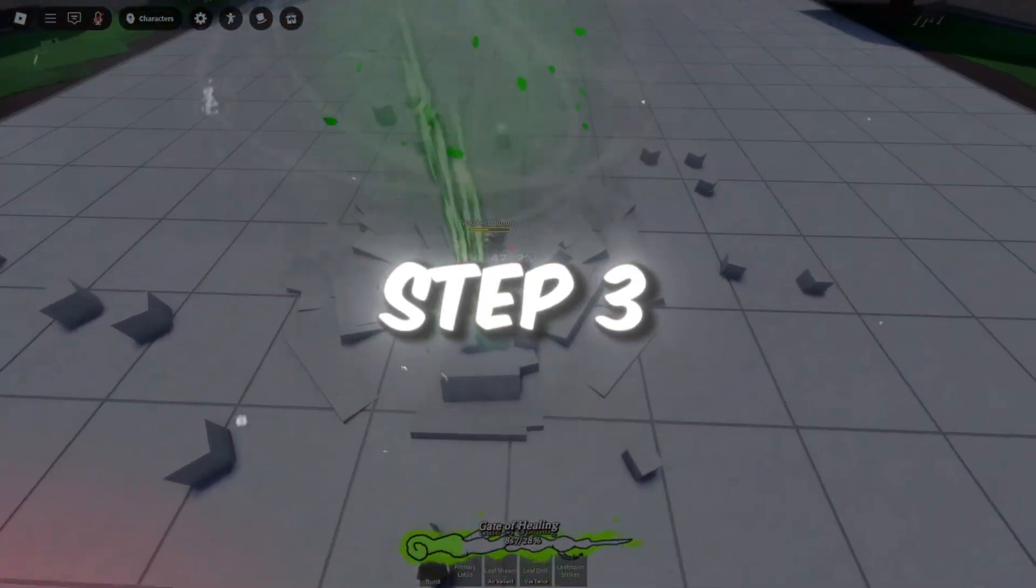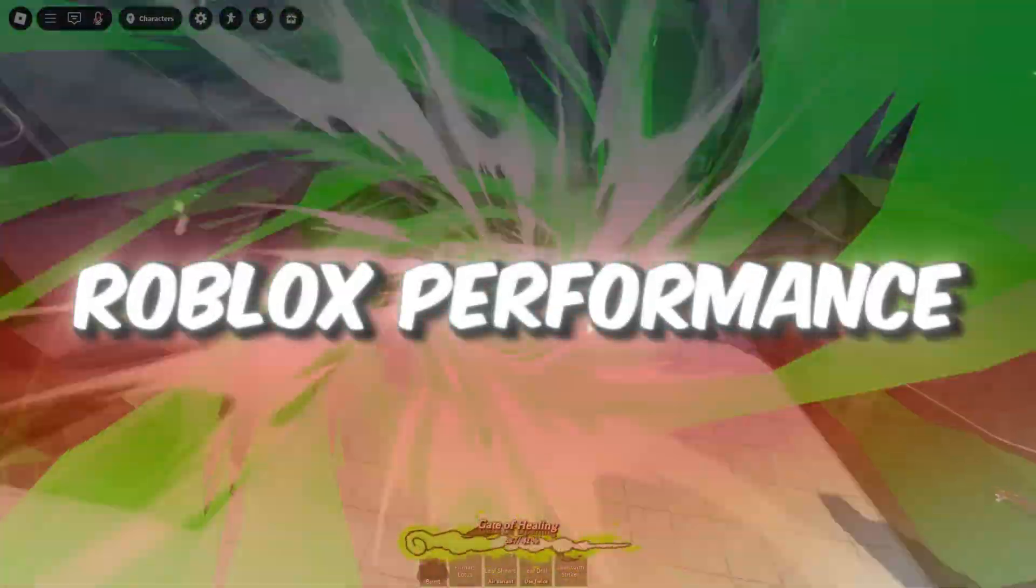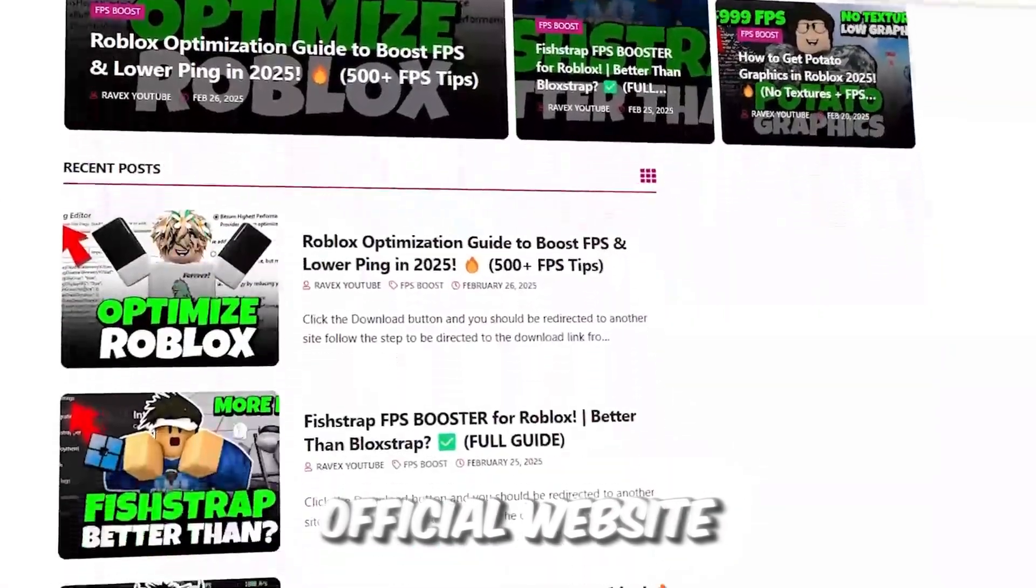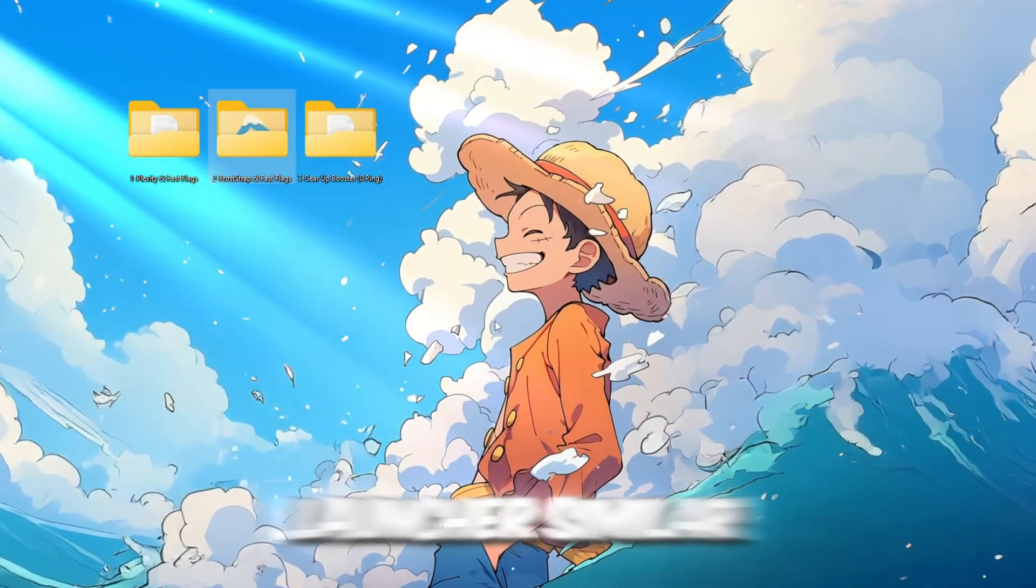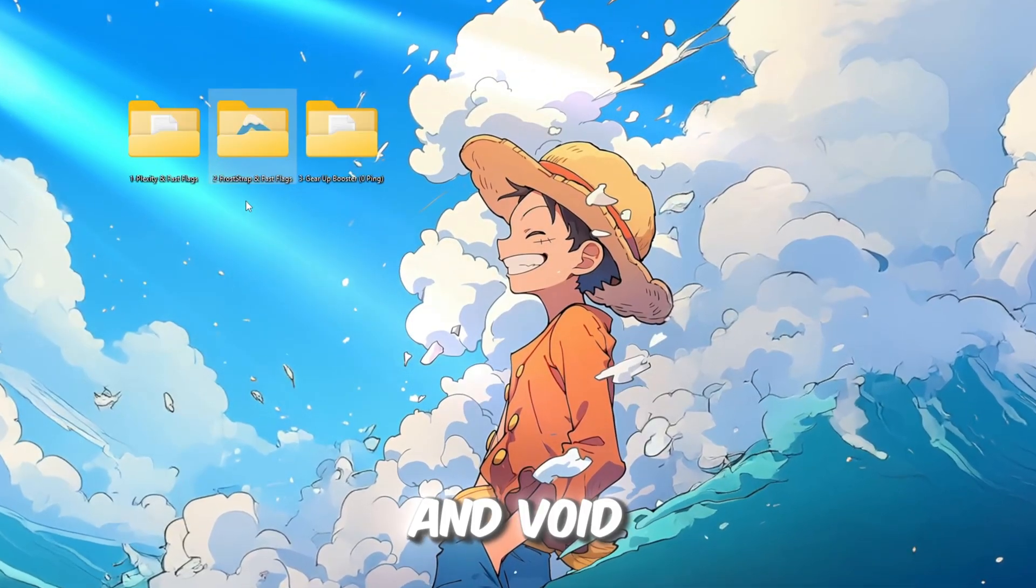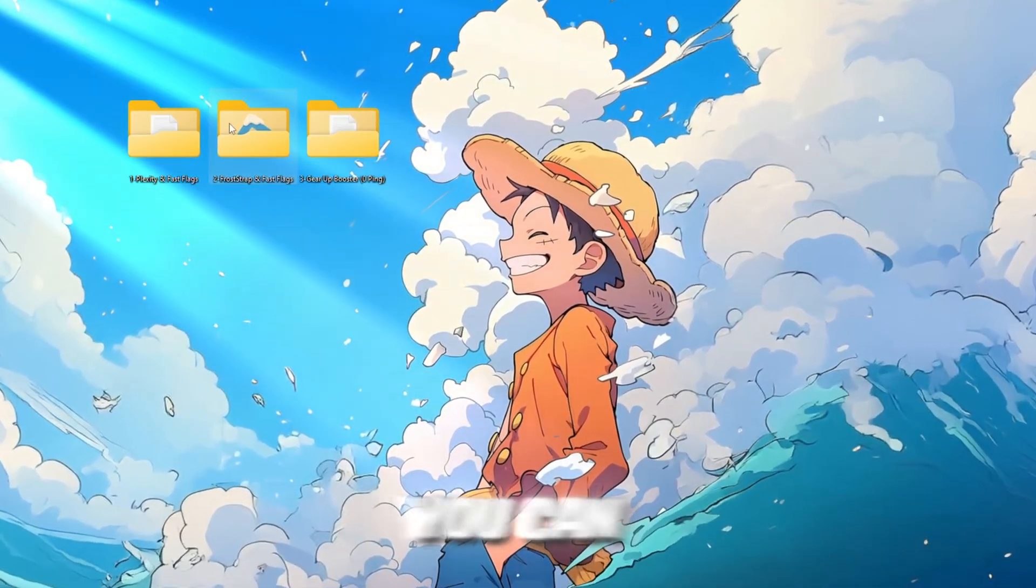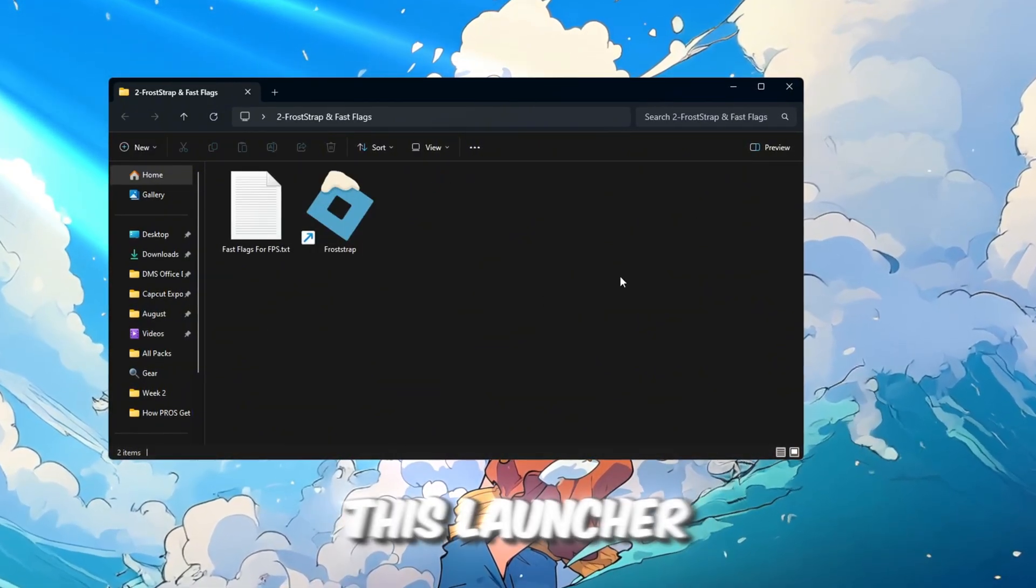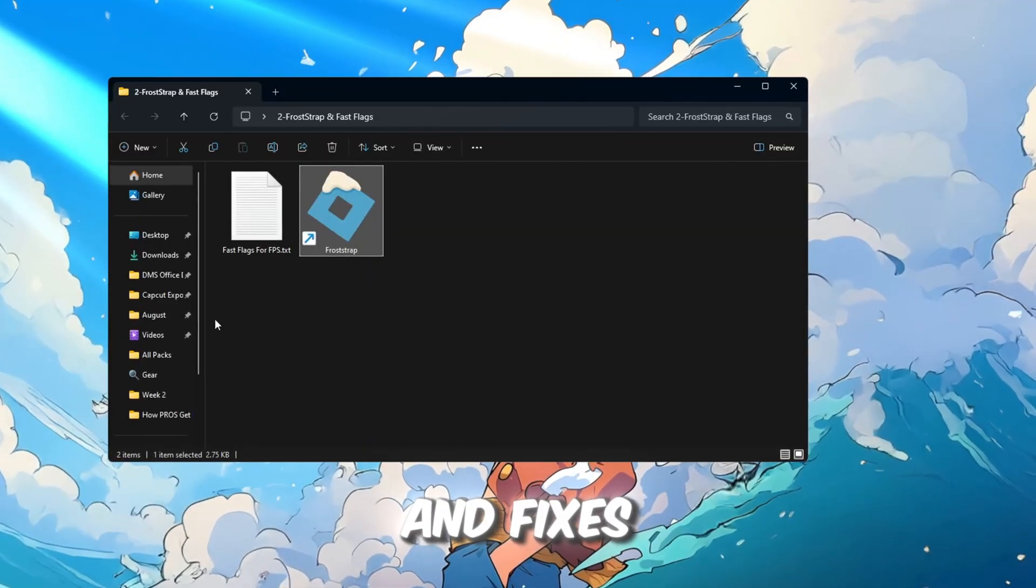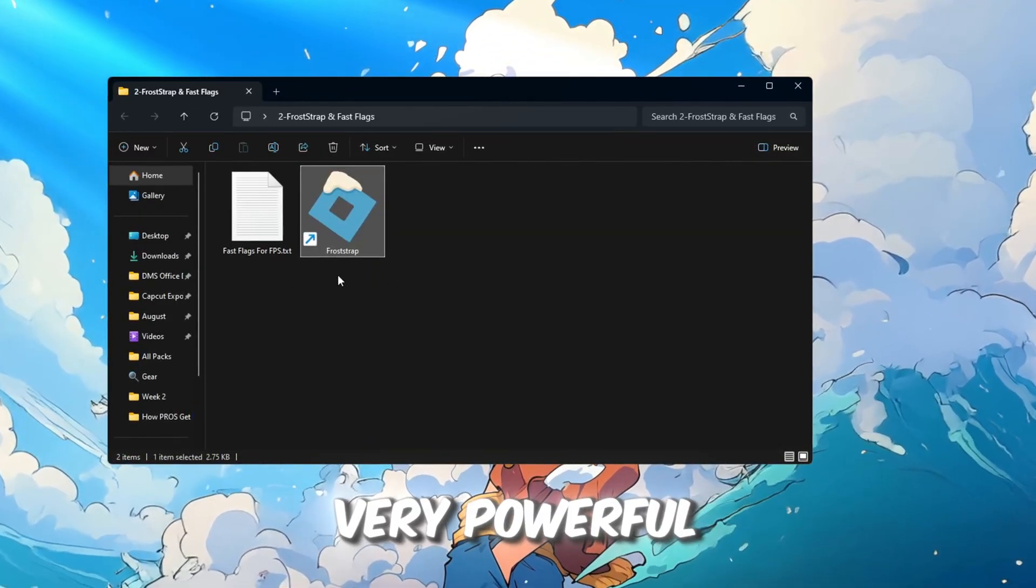Step 3. Use Froststrap and Fastflags to optimize Roblox performance. You can get all the files from my official website. I give link in the description of this video. Froststraps is a new Roblox launcher, similar to Blockstraps, Fishstraps, and Voidstraps, all designed to make Roblox run faster. This launcher boosts FPS, reduces lag, and fixes stuttering, especially useful if your PC isn't very powerful.